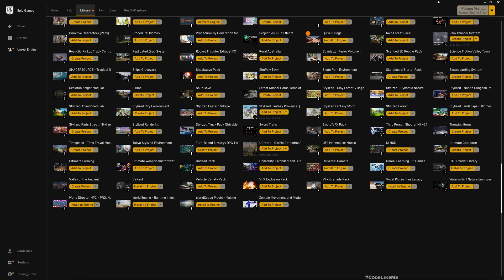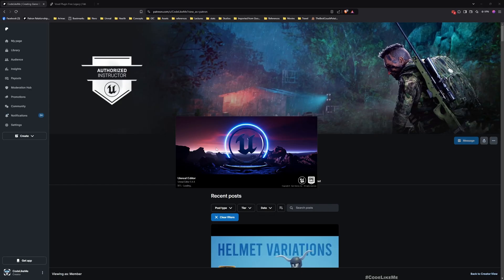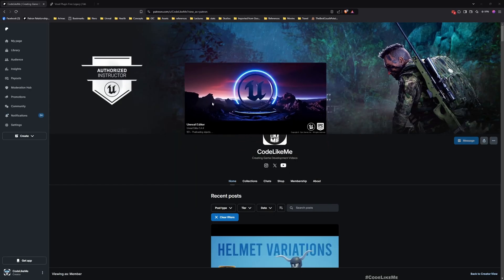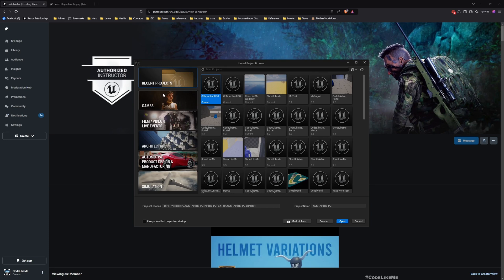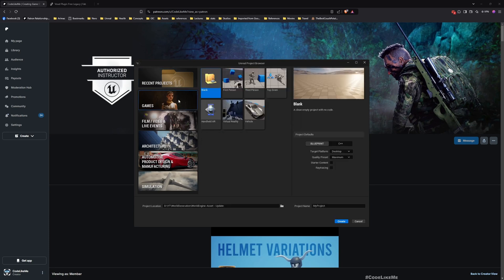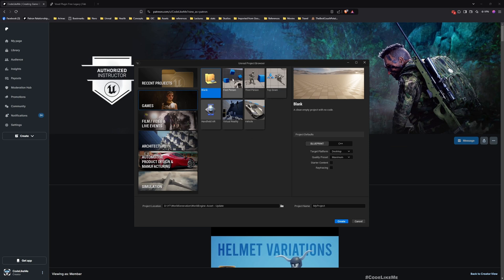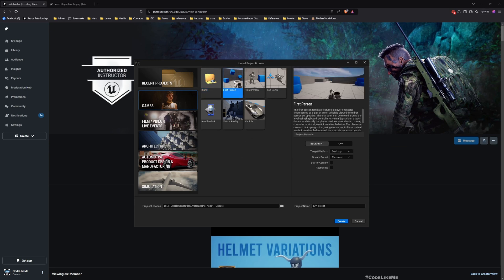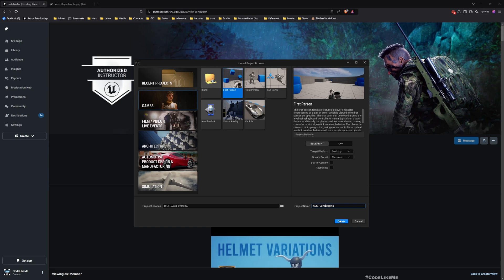It's installed. Now I'm going to launch Unreal Engine 5.4. Now the engine is opening. Let's go to Games and I'm going to choose a Blueprint project. As the starting point, let's use the first person template. I'll name the project CLM because I'm planning to dig a cave. We don't need any starter content, just the first person template. Create.